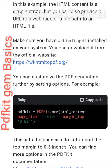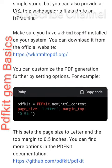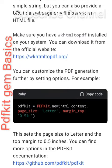You can find more options in the PDFKit documentation at github.com/pdfkit/pdfkit.